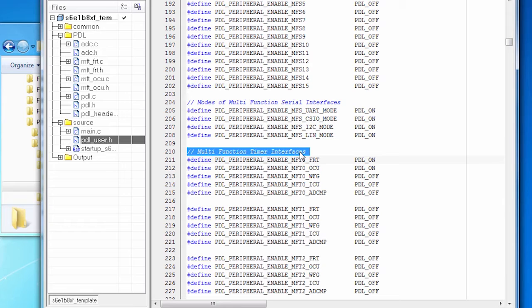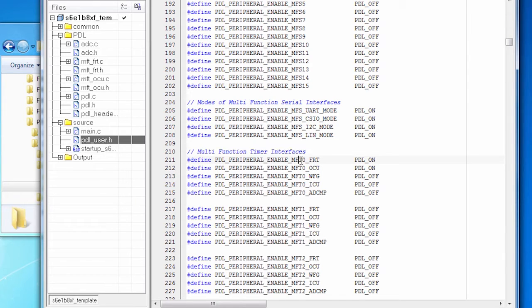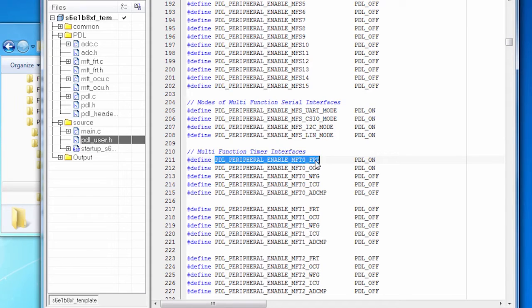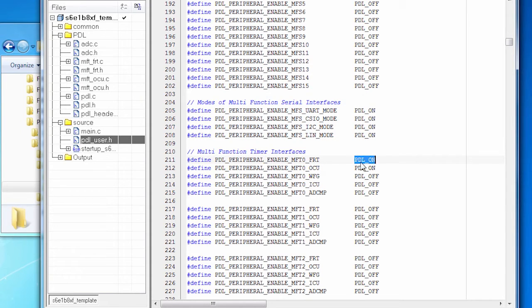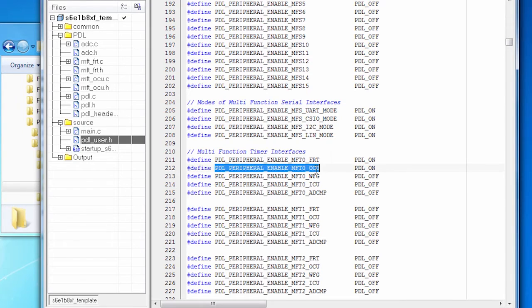Here in PDL user.h are the settings that allow me to turn on or off any of the MFT peripherals. We are going to be using MFT 0 because that's the only one that's on this chip. I need to use the freerun timer, so I turn that on. And I'm going to use the OCU, so I turn that on.